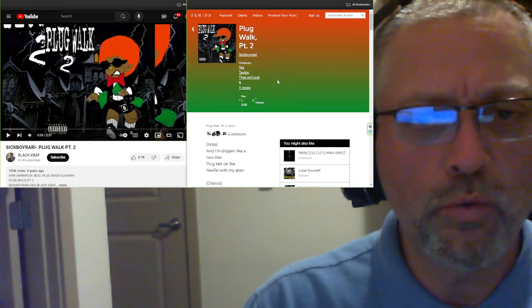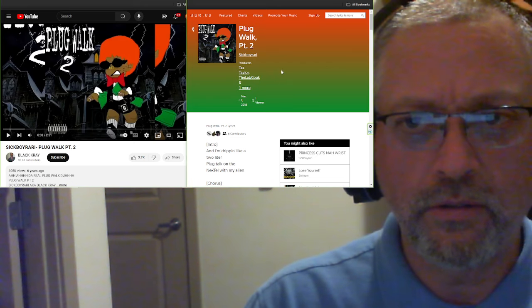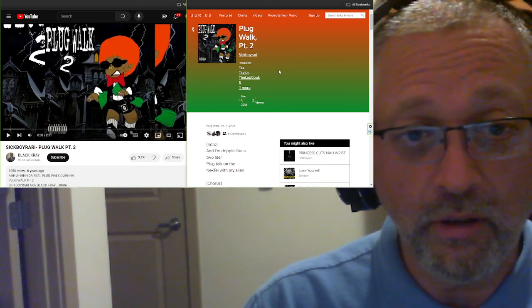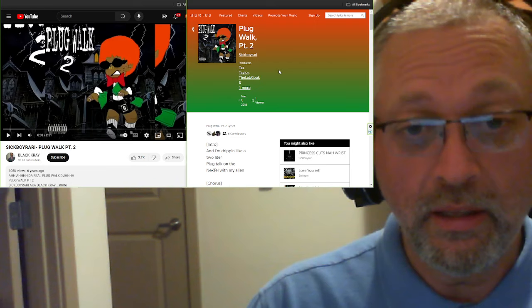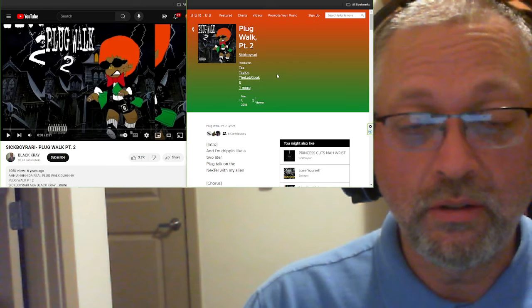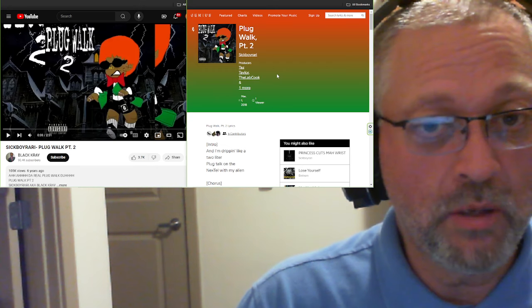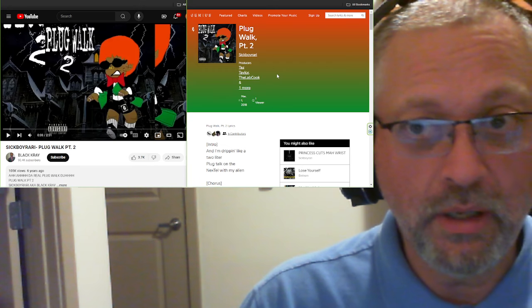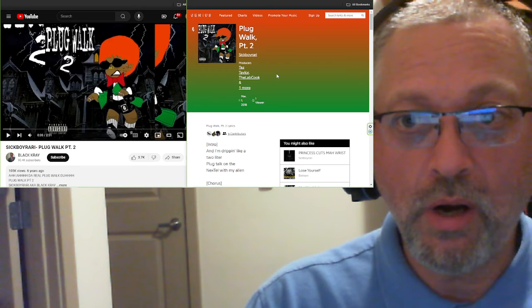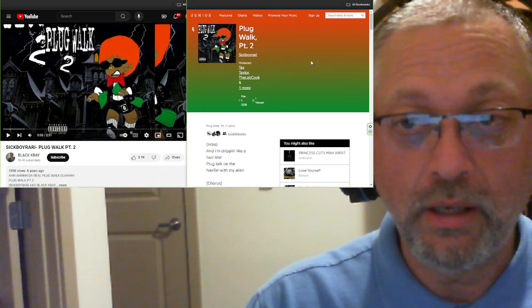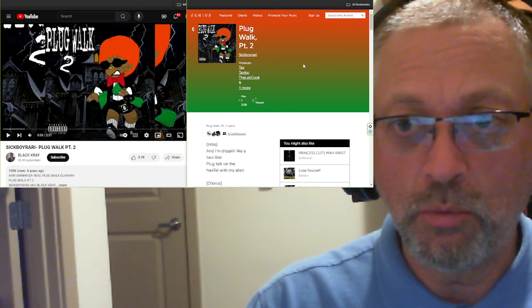This is unusual for Taylor. Taylor sent me in an artist that one, I've heard of and like, and two, is relatively popular, right? Sick Boy Rari, or Black Cray, as I think he used to be known.